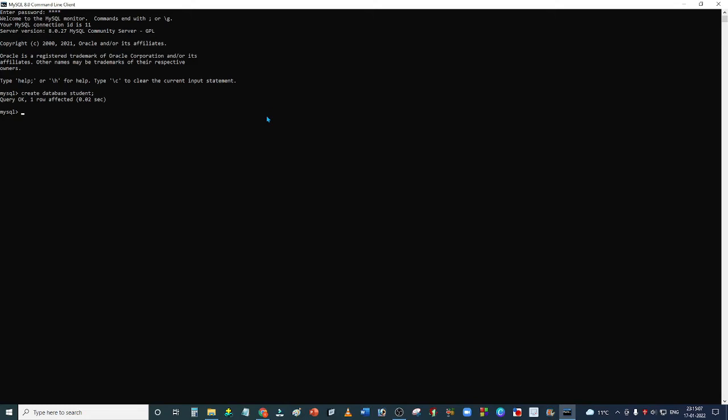If we want to check if our database is created or not, we will write SHOW DATABASES and then semicolon. The database we created as 'student' is visible here.